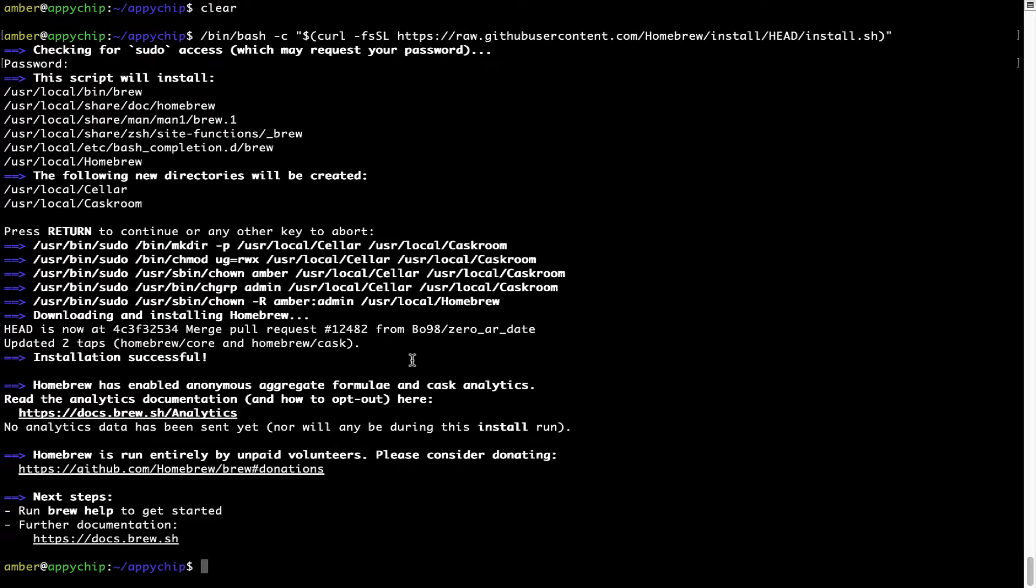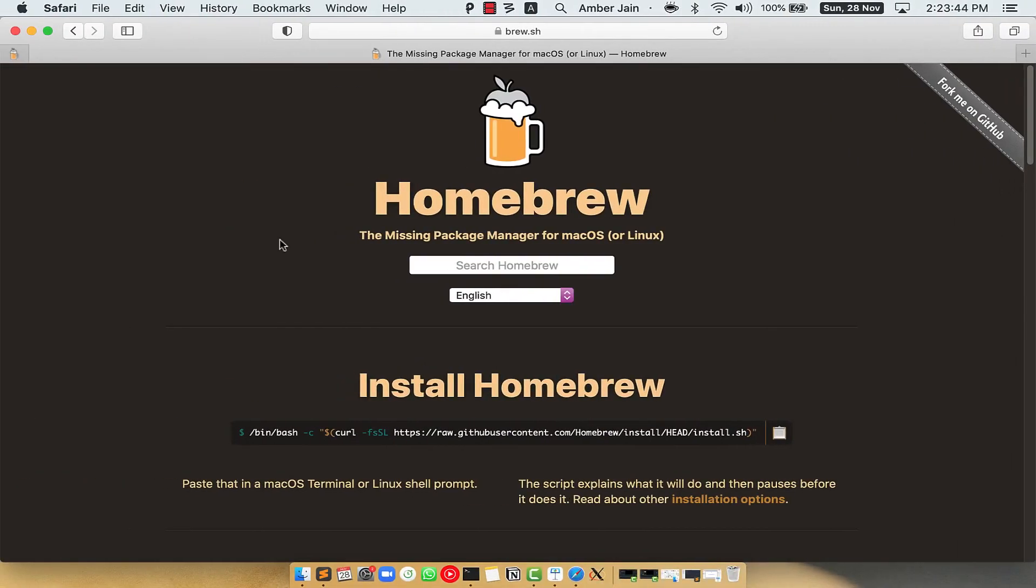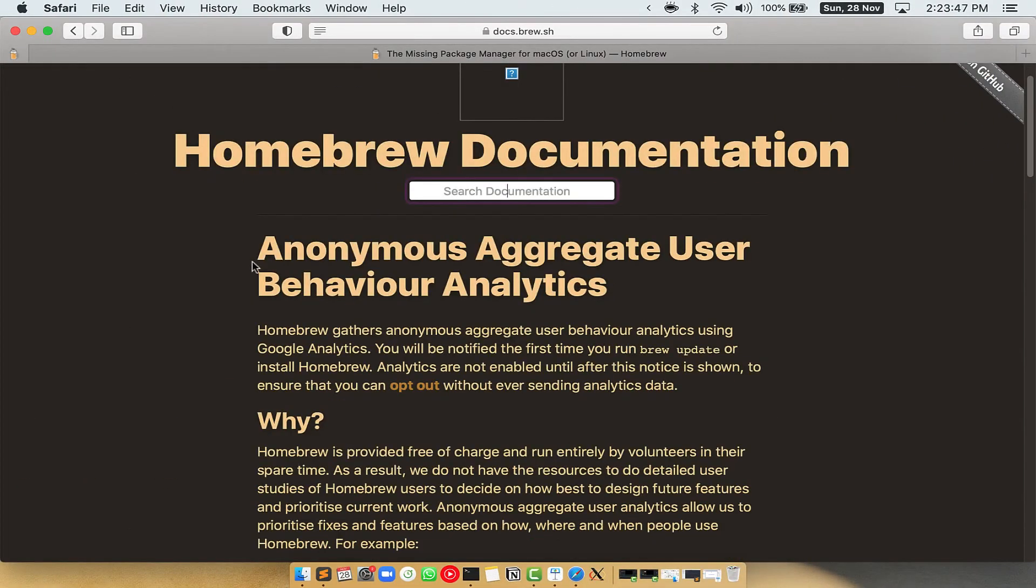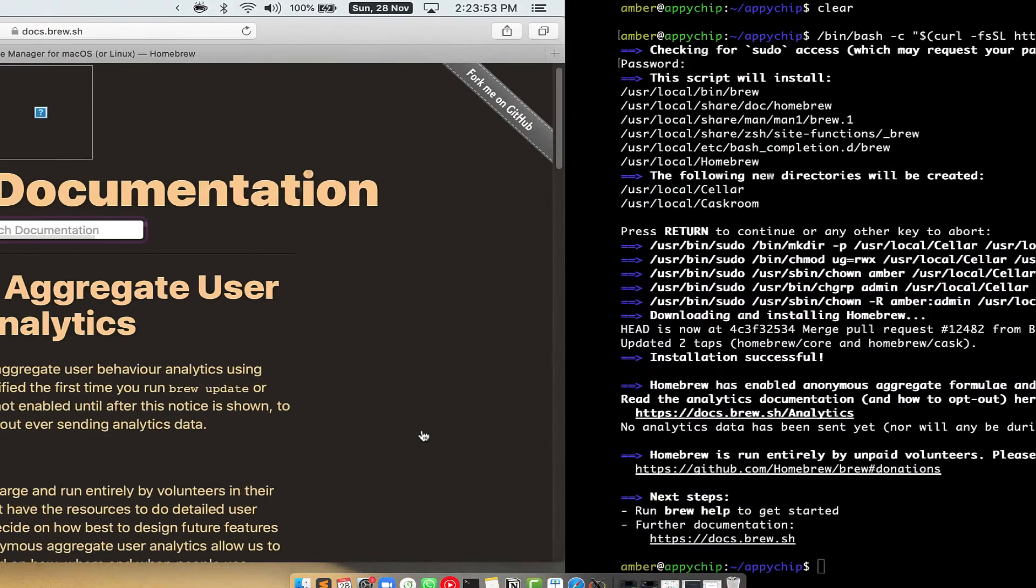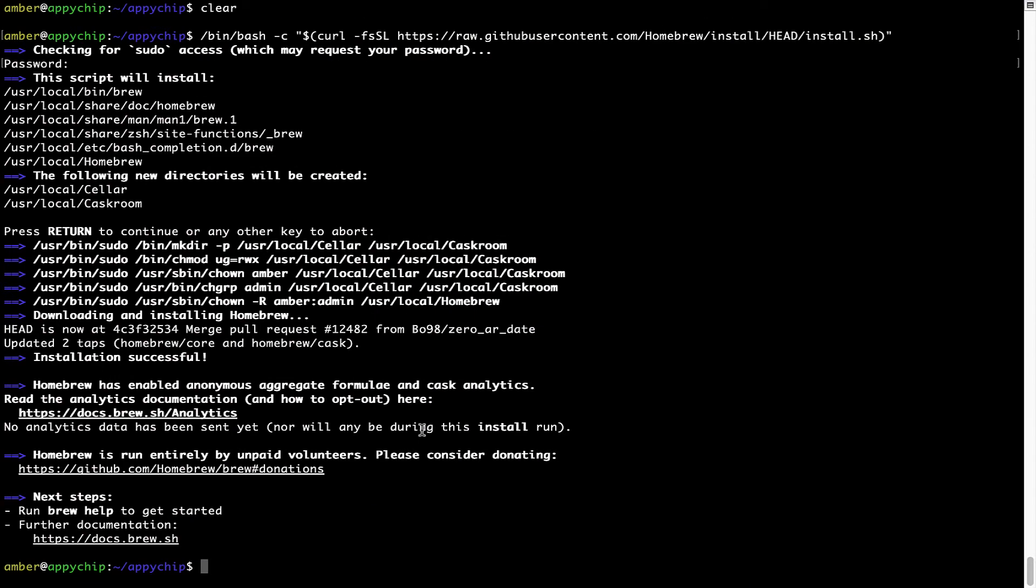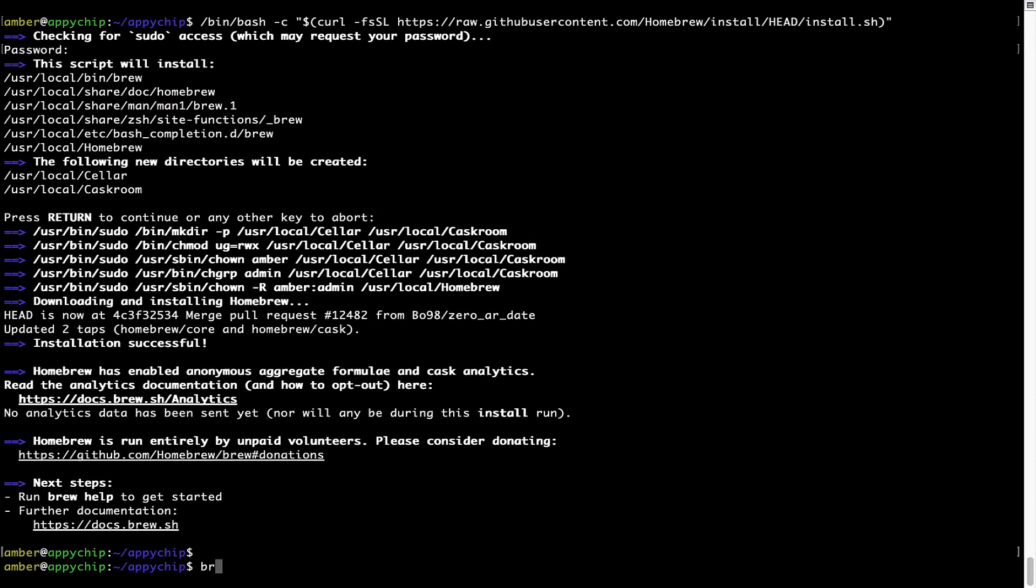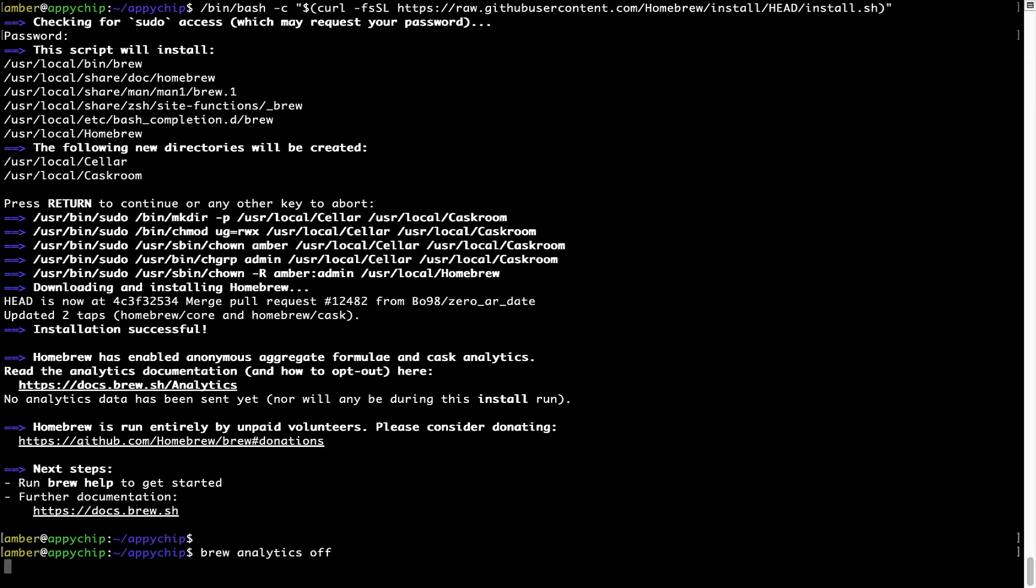Now, before we proceed, I would like to highlight that Brew collects anonymous usage data via Google Analytics. As you can see on this page, if you want to opt out, you can simply run this command, brew analytics off and press enter, which simply disables the anonymous usage data collection on your Mac.